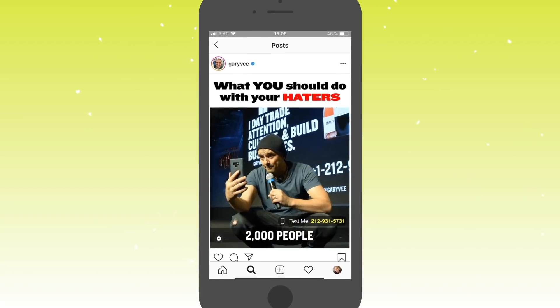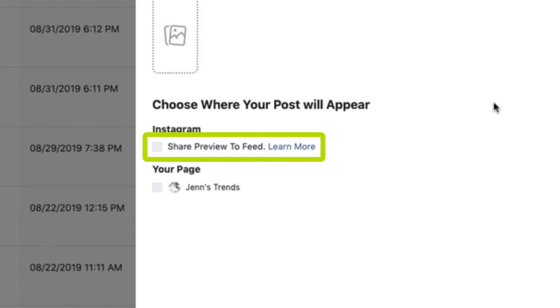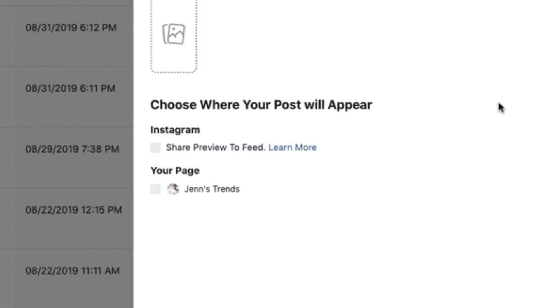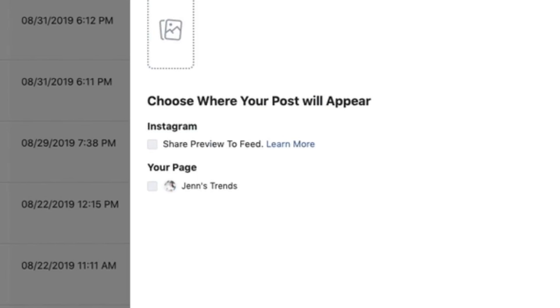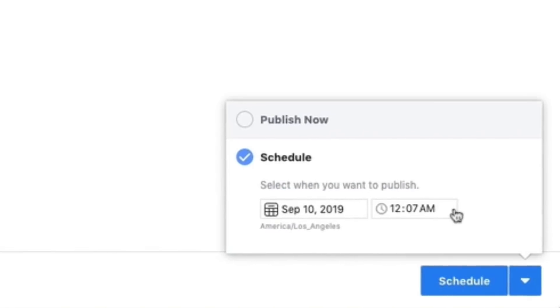One trick to getting more views on your IGTV videos is to share a preview to your Instagram feed — this shows up to all your followers as a one-minute preview. To share the preview to the feed, click the checkbox, and you'll get a preview for any videos over 60 seconds in length. When your video content is uploaded and ready, click Publish to publish immediately, or click the down arrow and select Schedule, choosing the date and time you want the video to go live. When uploading longer videos, give it a few minutes to process before it shows up in the Creator Studio.